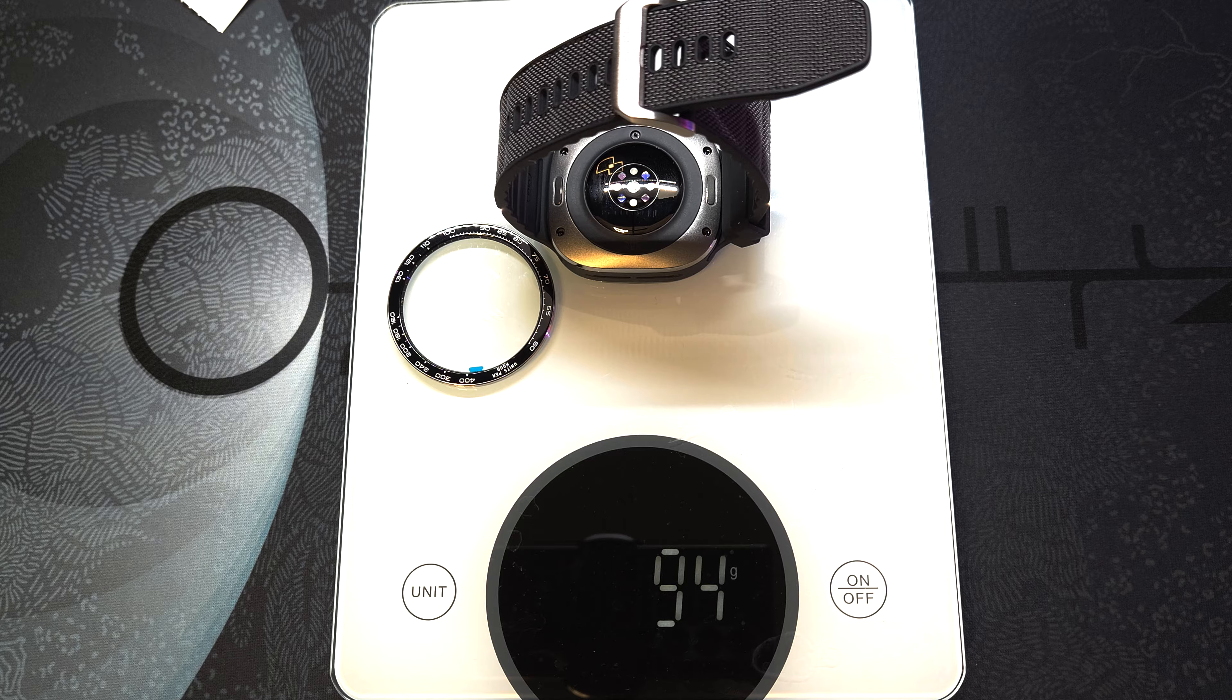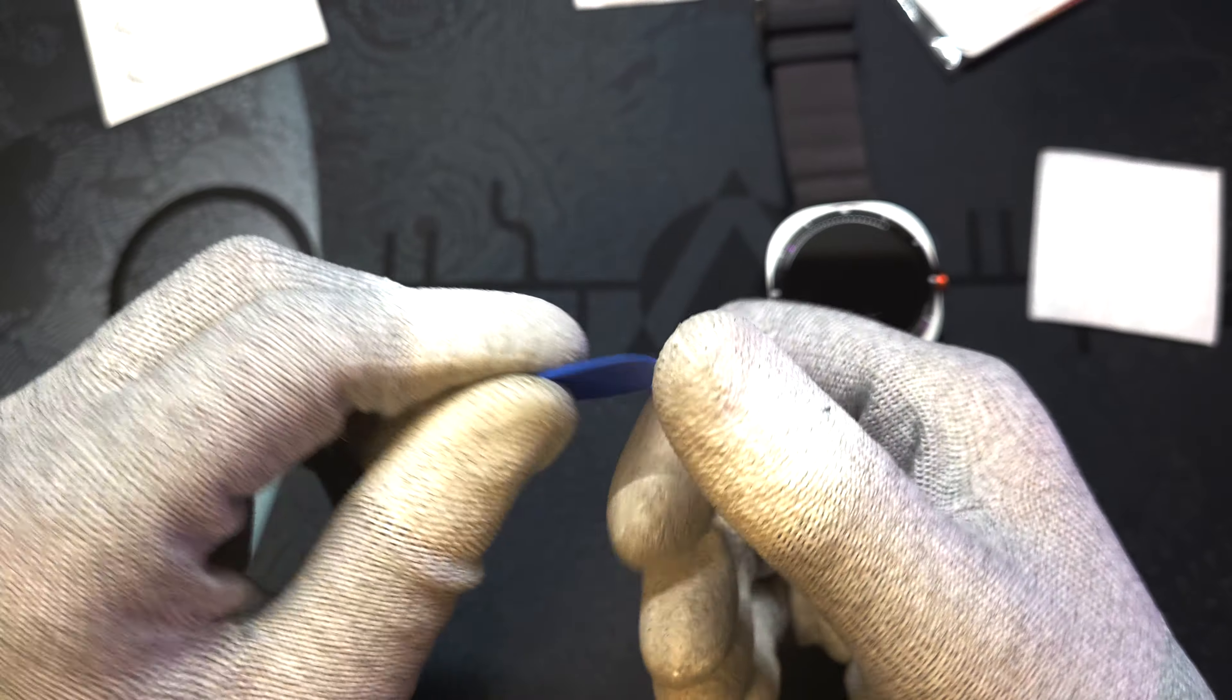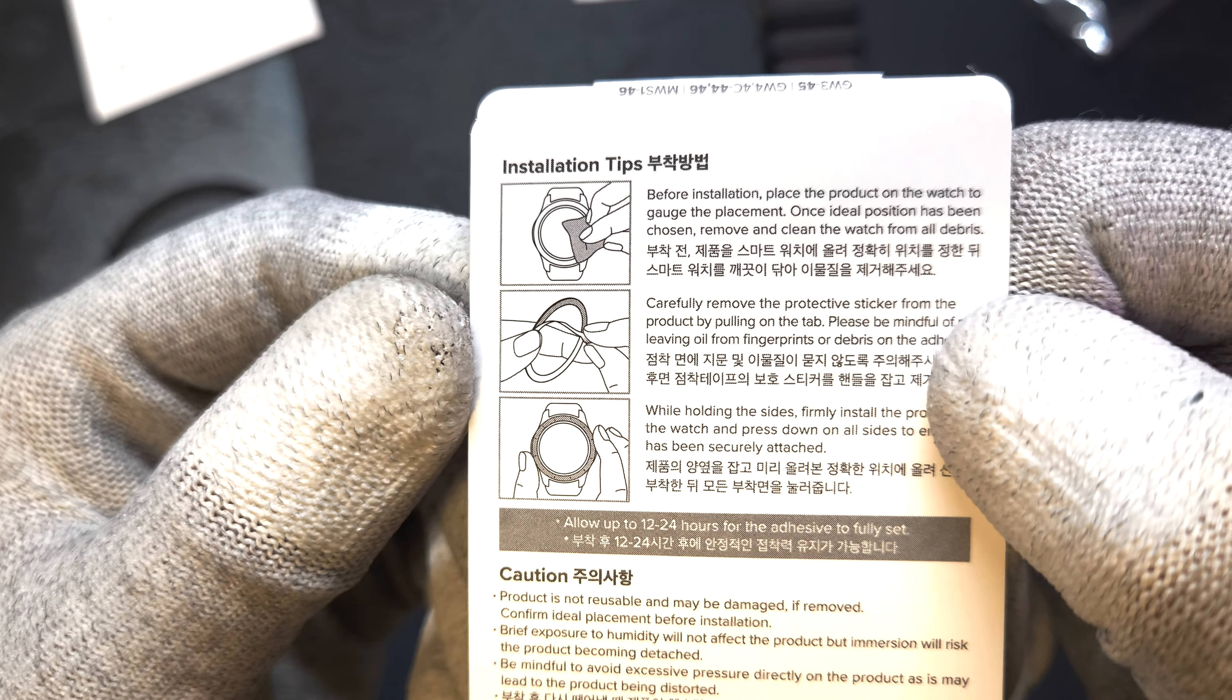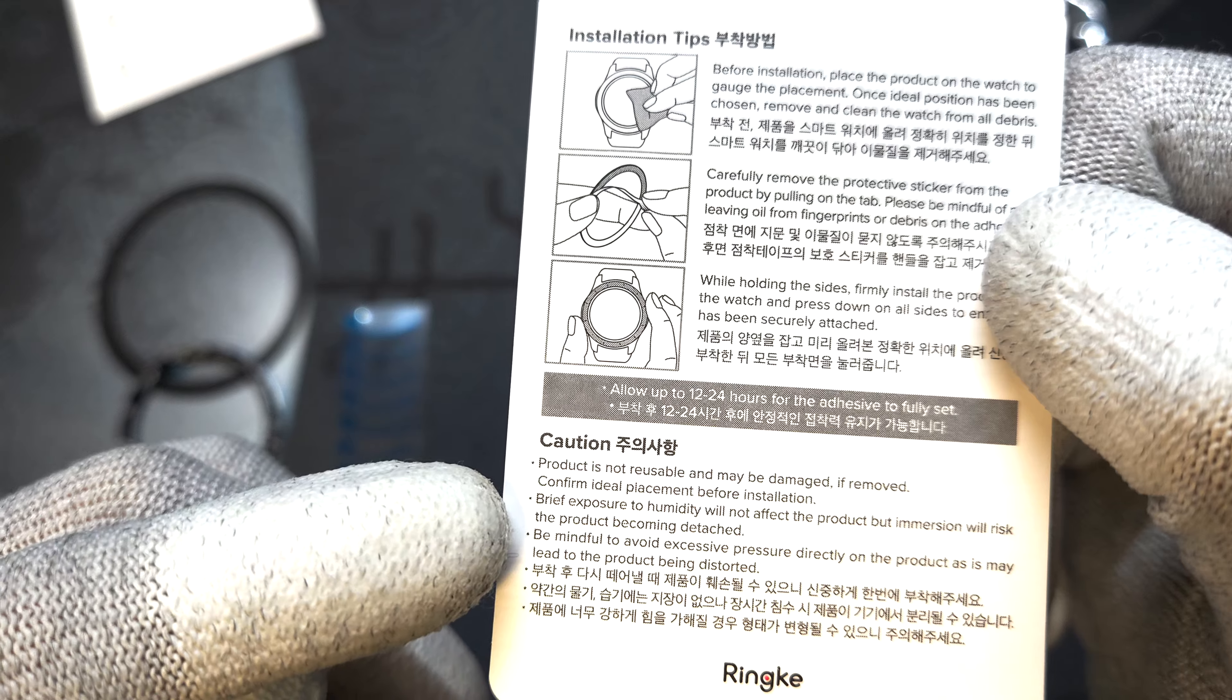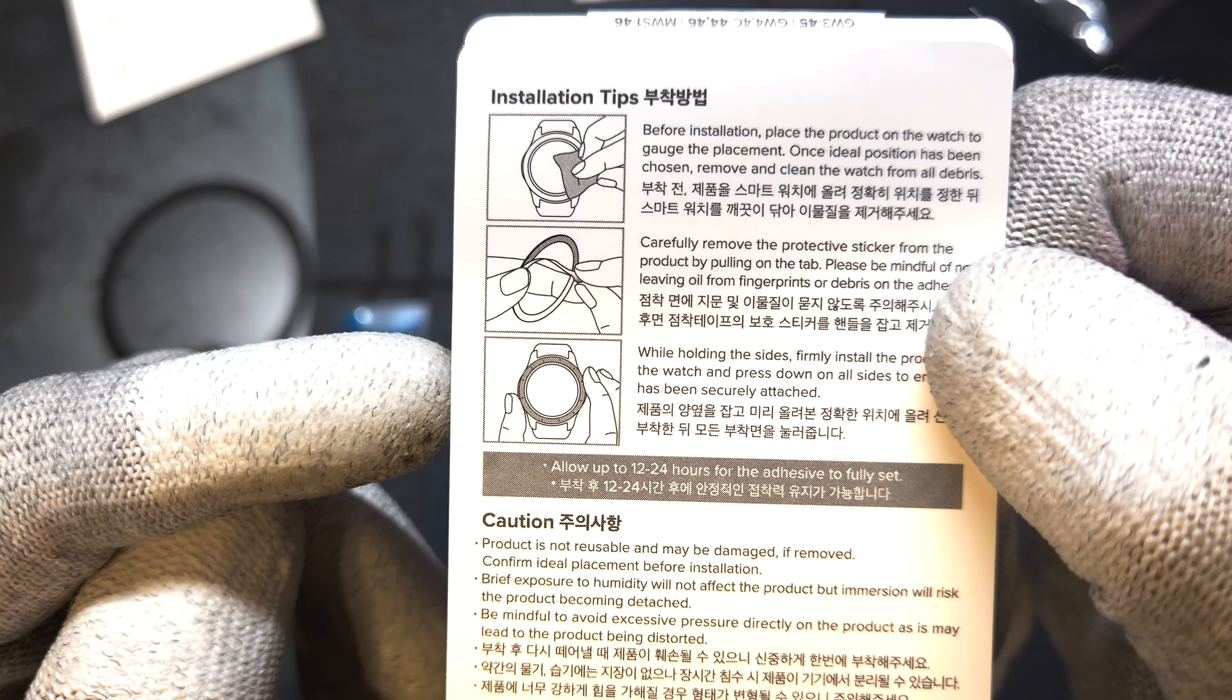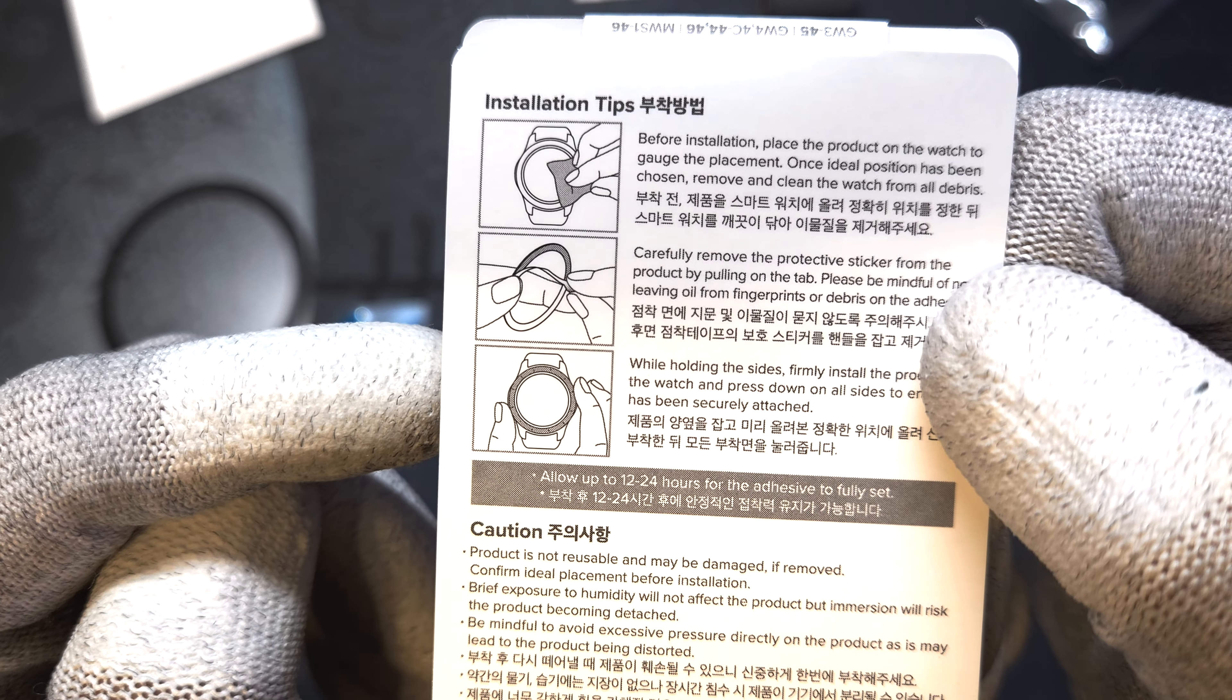It also comes with a pry tool in case you want to remove it later, along with adhesive replacement. The guide says here that once we apply the bezel we should wait from 12 to 24 hours for the adhesive to fully adhere, so make sure to keep the watch laying flat during that time.